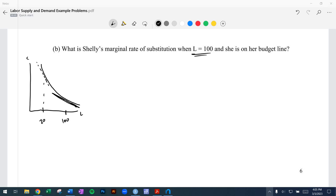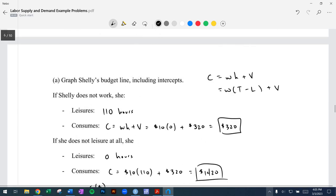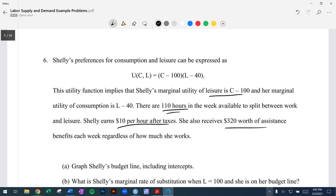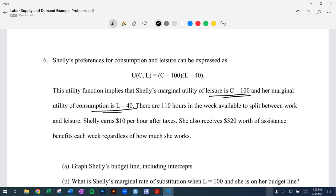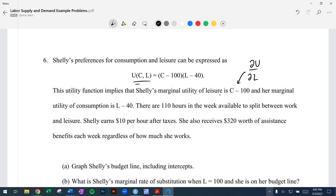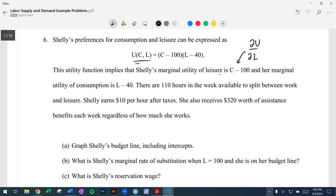What is the slope of the indifference curve when leisure is equal to 100 and she's on her budget line? The marginal rate of substitution equals the ratio of the marginal utilities: marginal utility of leisure over marginal utility of consumption. The marginal utility of leisure is C − 100 and marginal utility of consumption is L − 40 — those are just the partial derivatives of the utility function with respect to L and C. So MRS = (C − 100) / (L − 40).